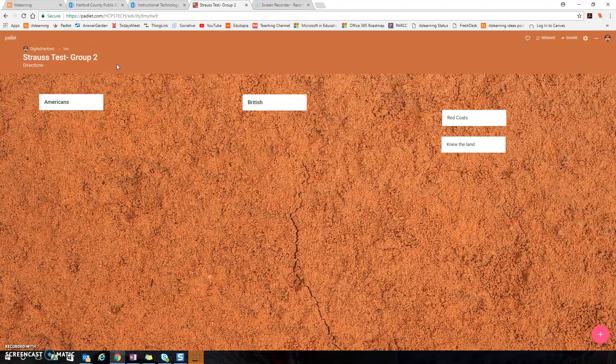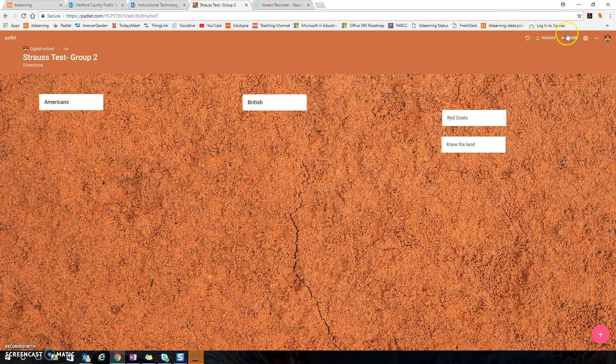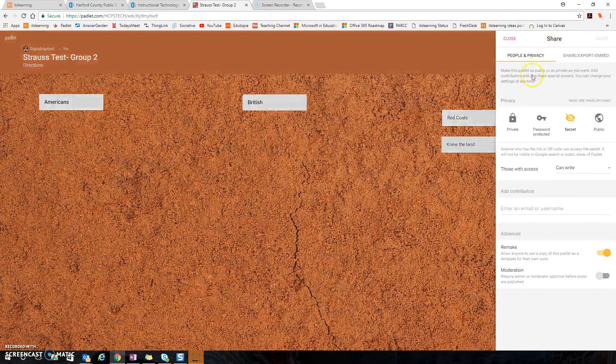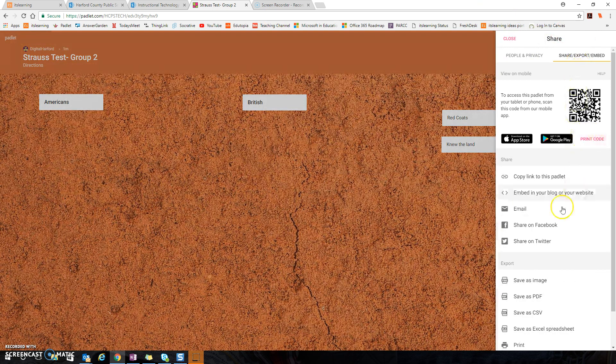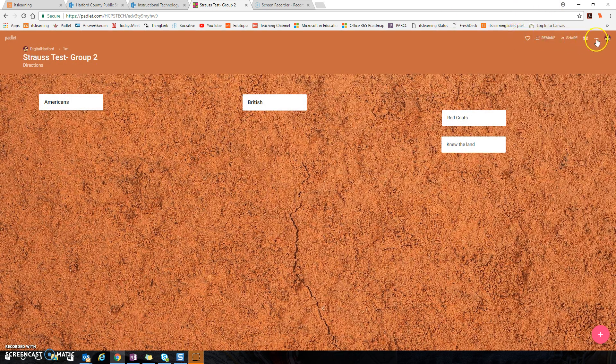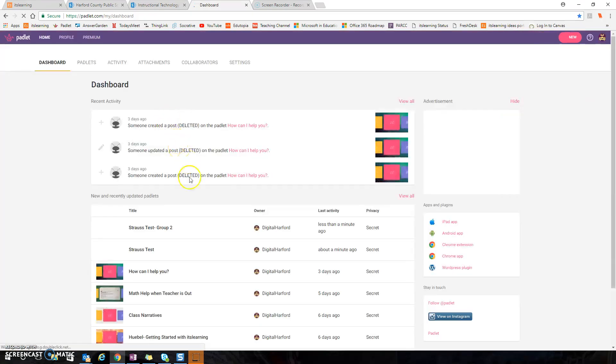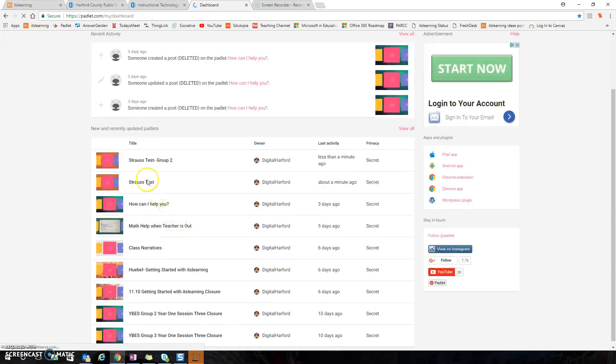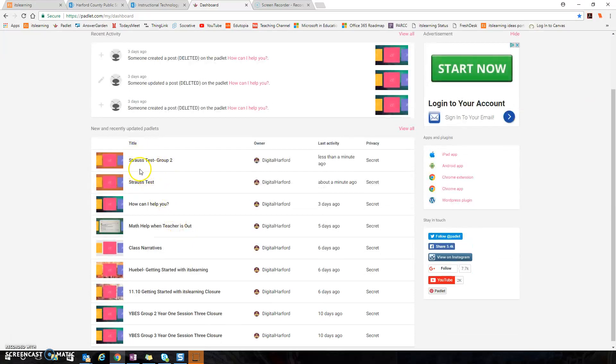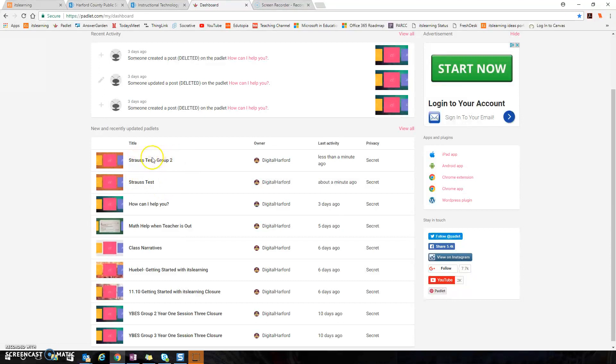And so I would do the same thing. I've got to share and I would grab that new link for my group two wall. So if I close all of this out and go back to my dashboard, you'll see that I now have two Padlet walls here, one for my group one and one for my group two.